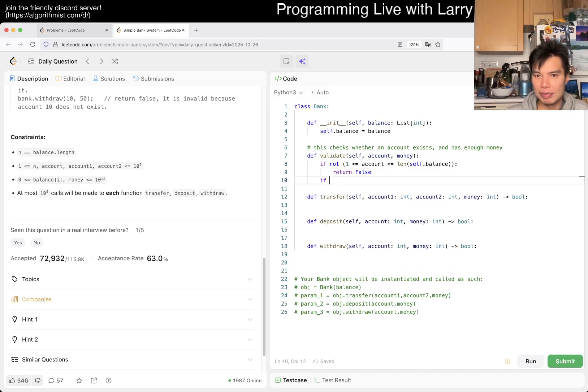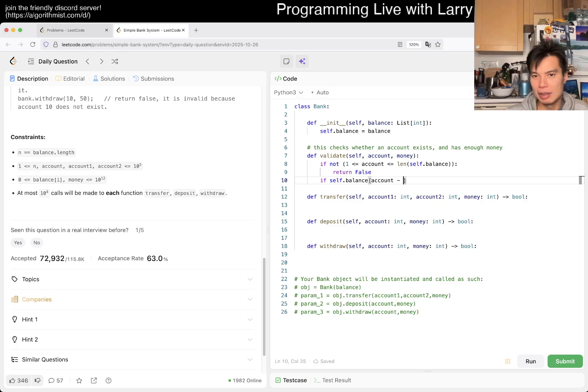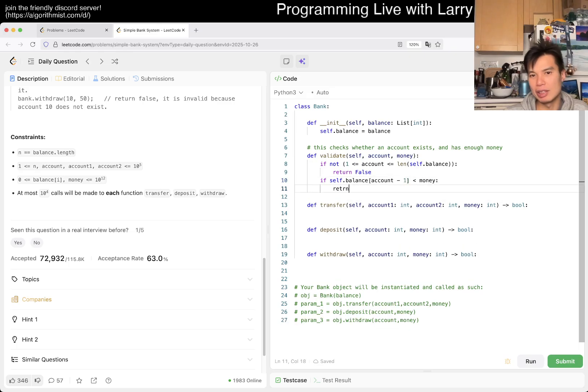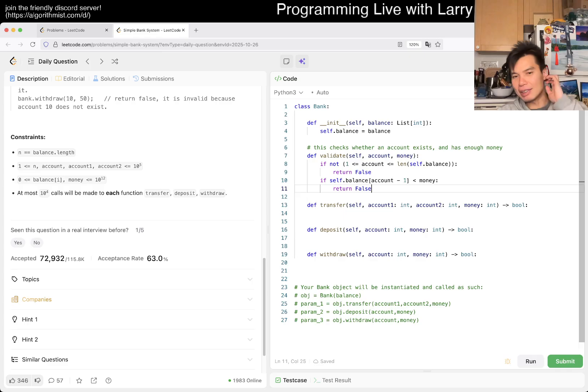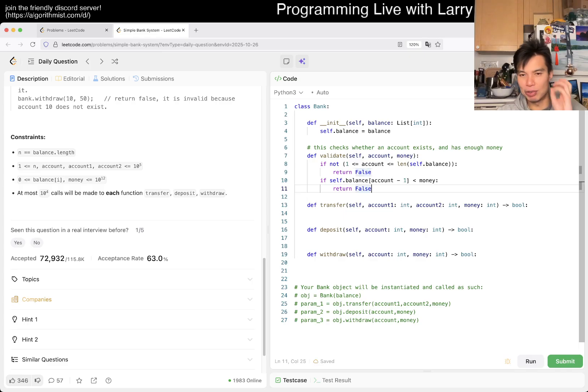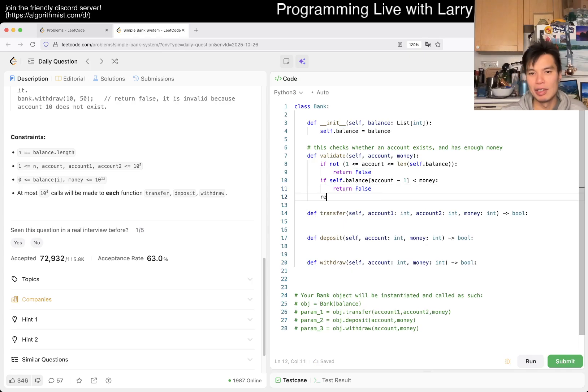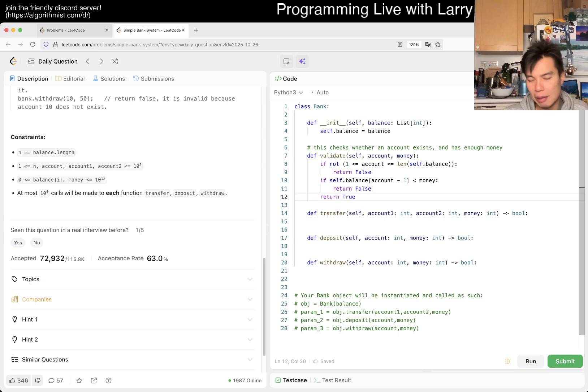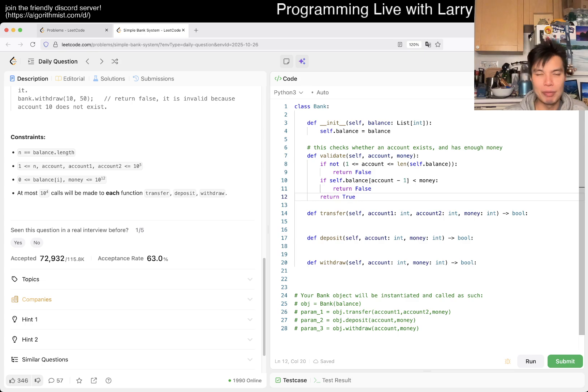And then if self.balance account minus one, if this has not enough money, we return false. And you can also, I mean, I think right now obviously we just return true and false, right? But in a more, what can we call it, if a more like production code thing.